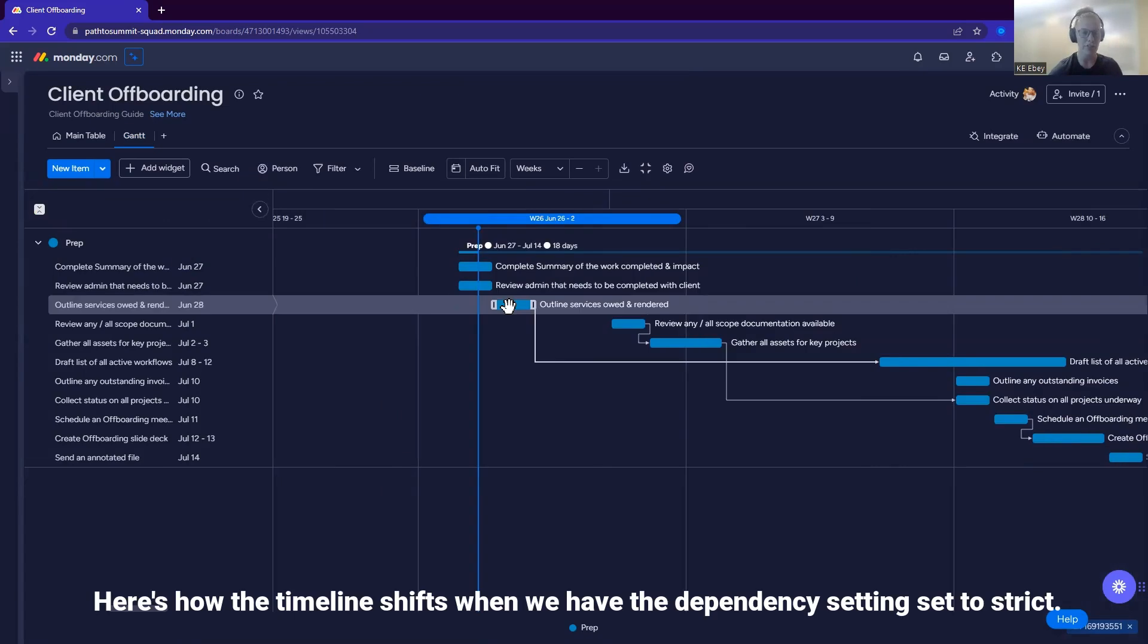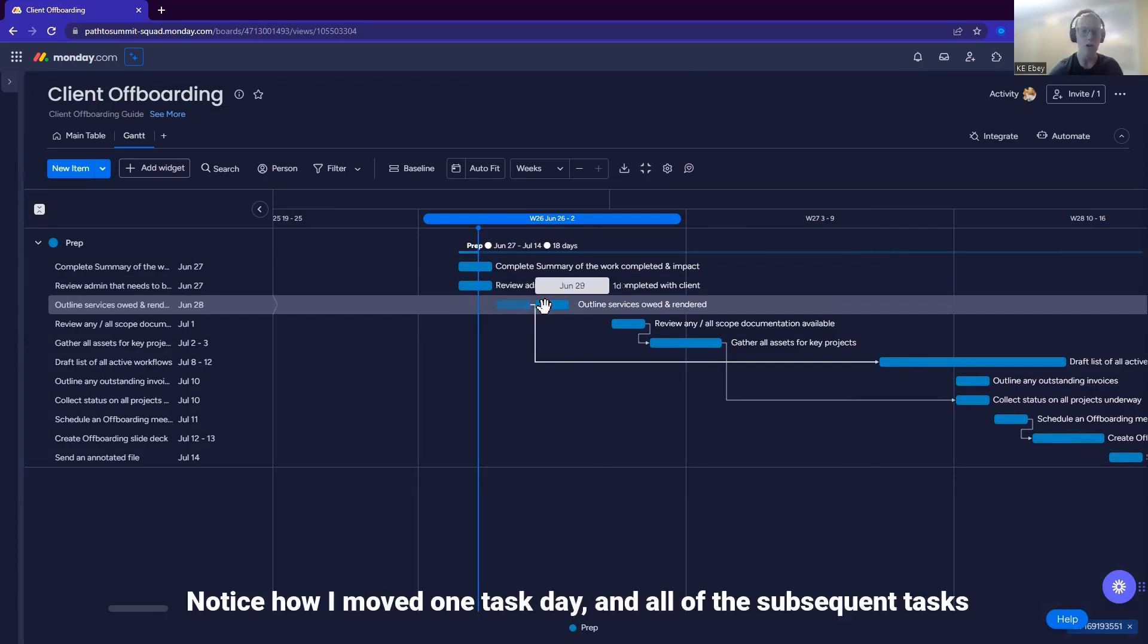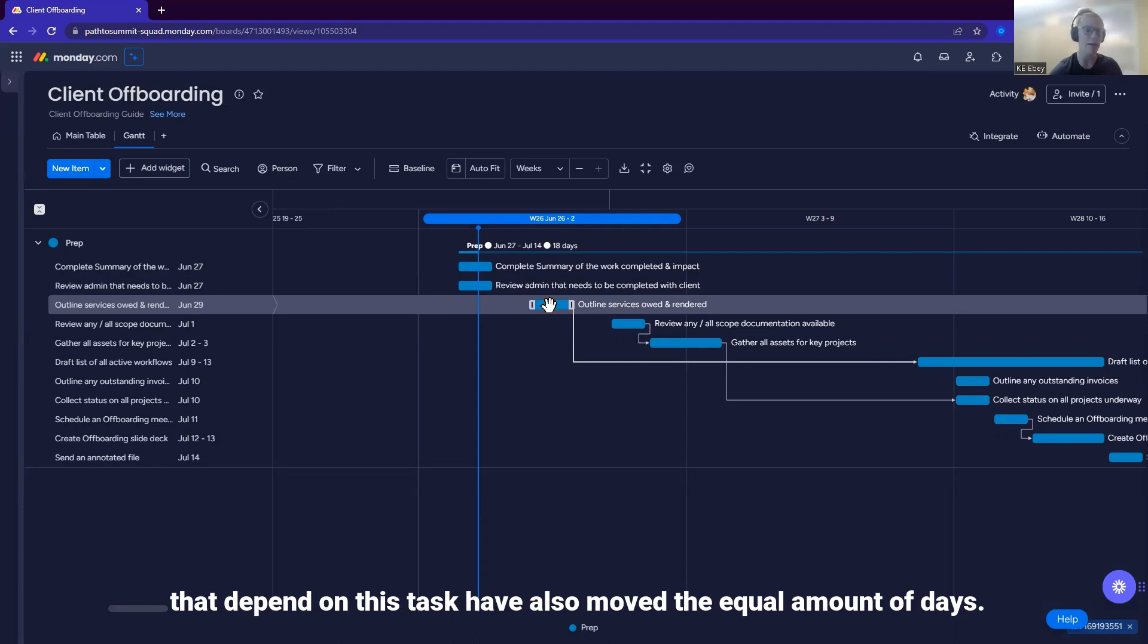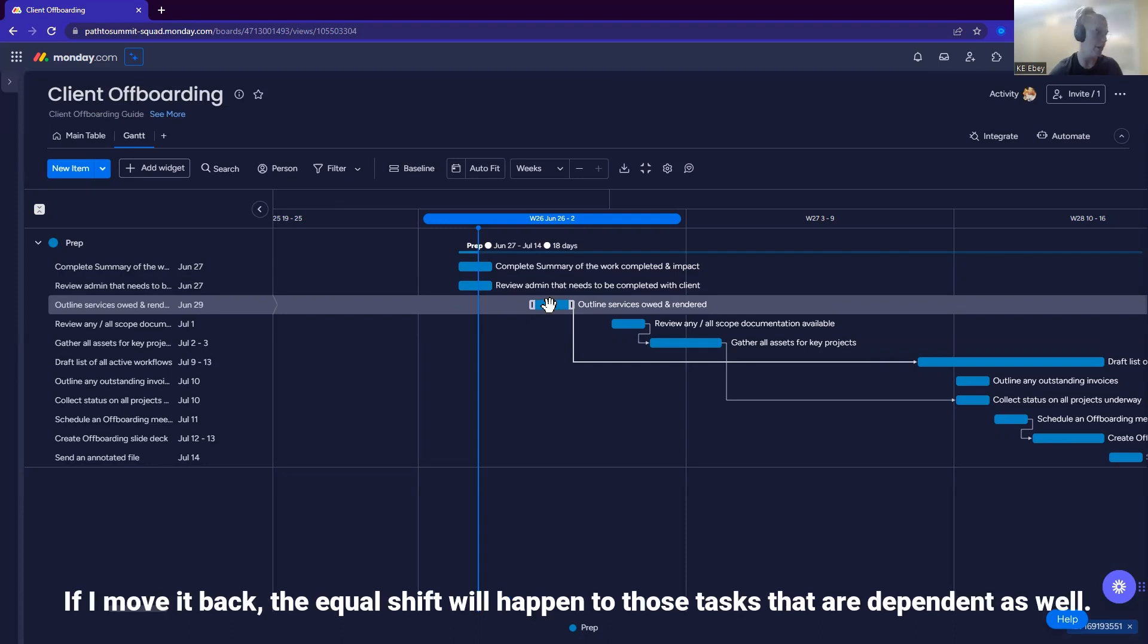Here's how the timeline shifts when we have the dependency settings set to strict. Notice how I moved one task date and all of the subsequent tasks that depend on this task have also moved the equal amount of days. If I move it back, the equal shift will happen to those tasks that are dependent as well.